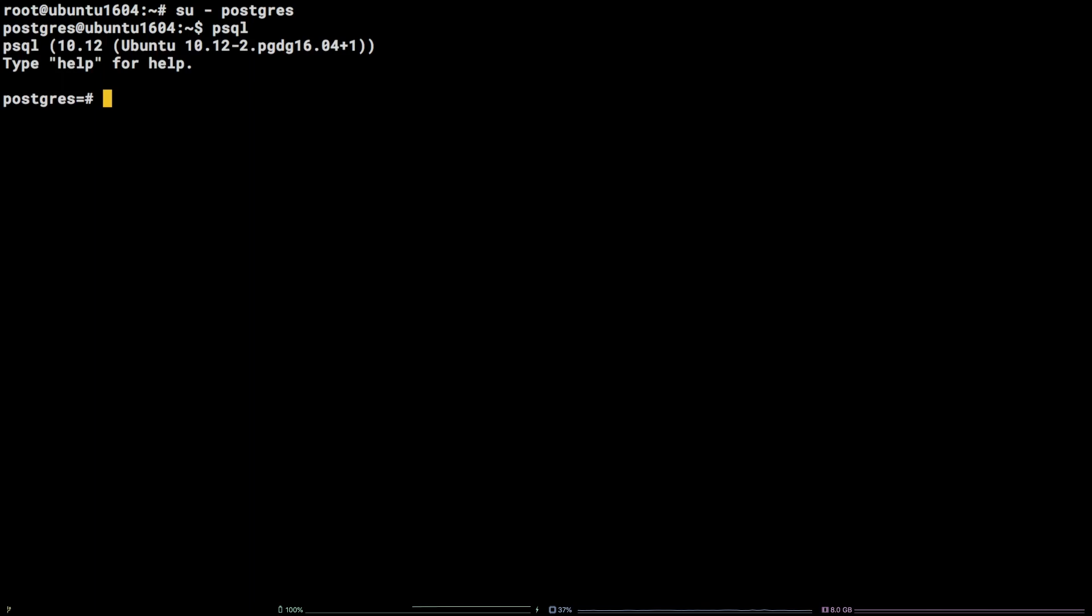If everything went off without issue, you will notice the prompt will change and you should see the PostgreSQL version printed out as well.